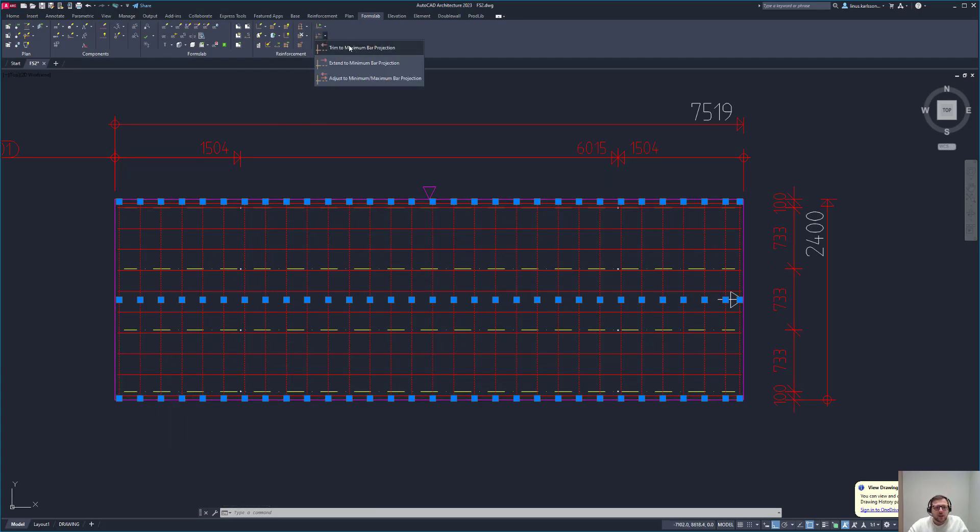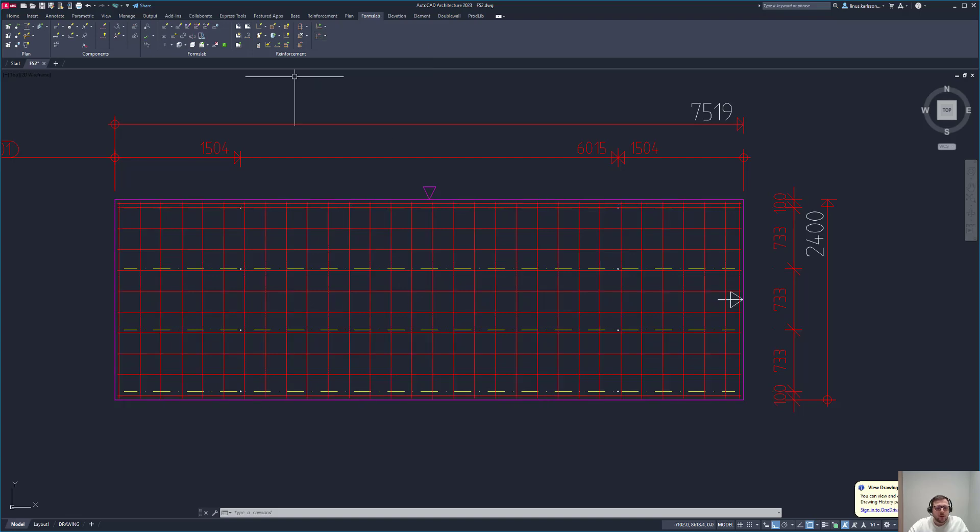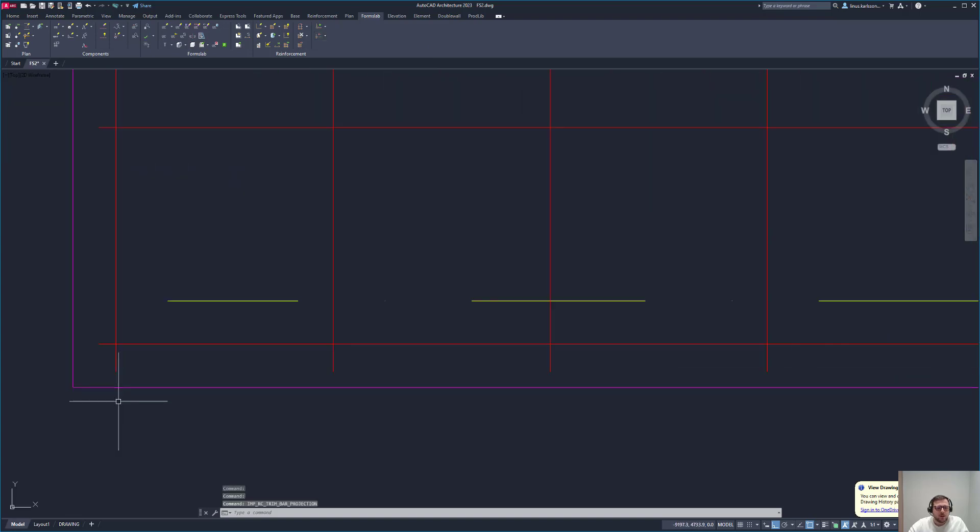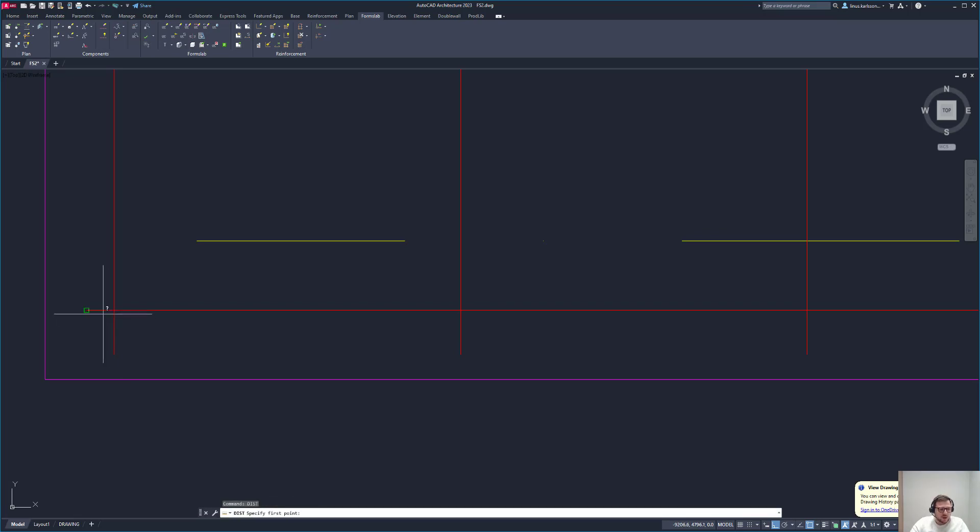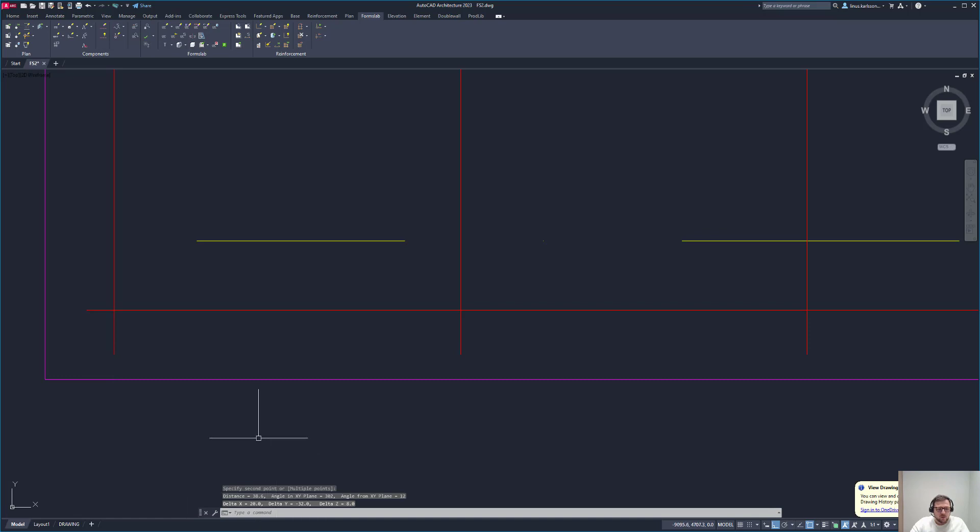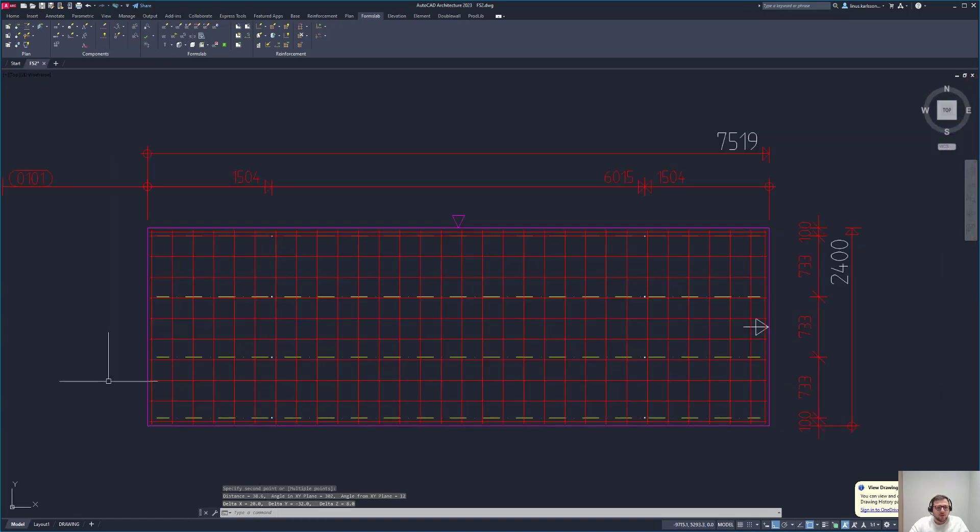Now I could trim them myself, but instead I will use the new tools here that we have. I go here and say 'trim to maximum bar projection' like that. It was only two millimeters there, but if I check the distance, you see that it's 32 now. That's great.